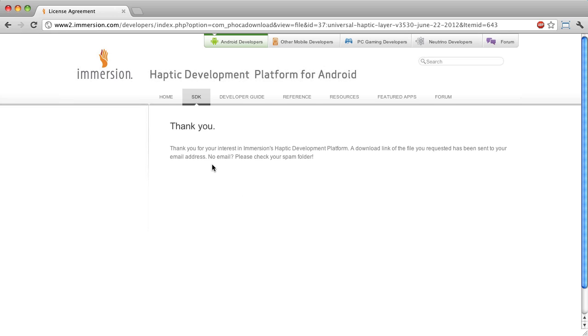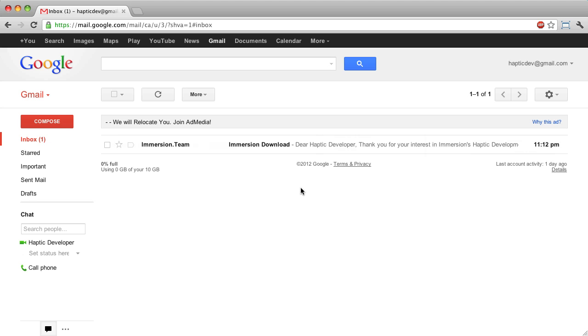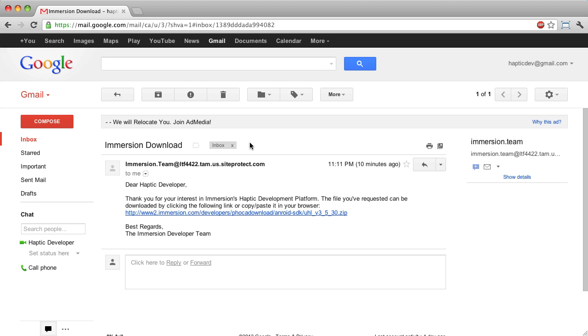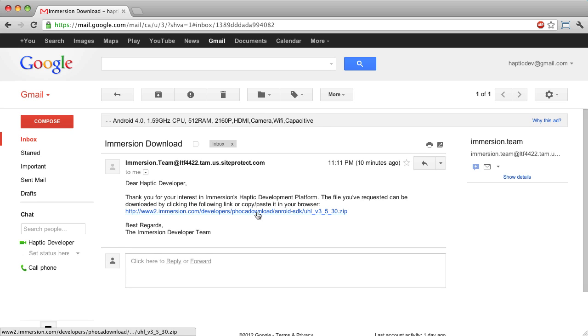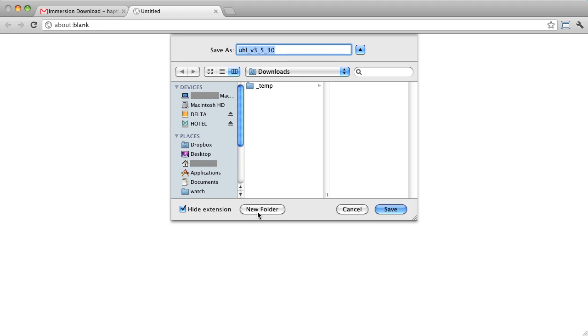From the Thank You page, I can see that a download link has been sent to my email address. I am opening the email from Immersion and clicking on the link to download the haptic development platform. From the Download dialog in my browser, I am clicking Save to save the file to my computer.